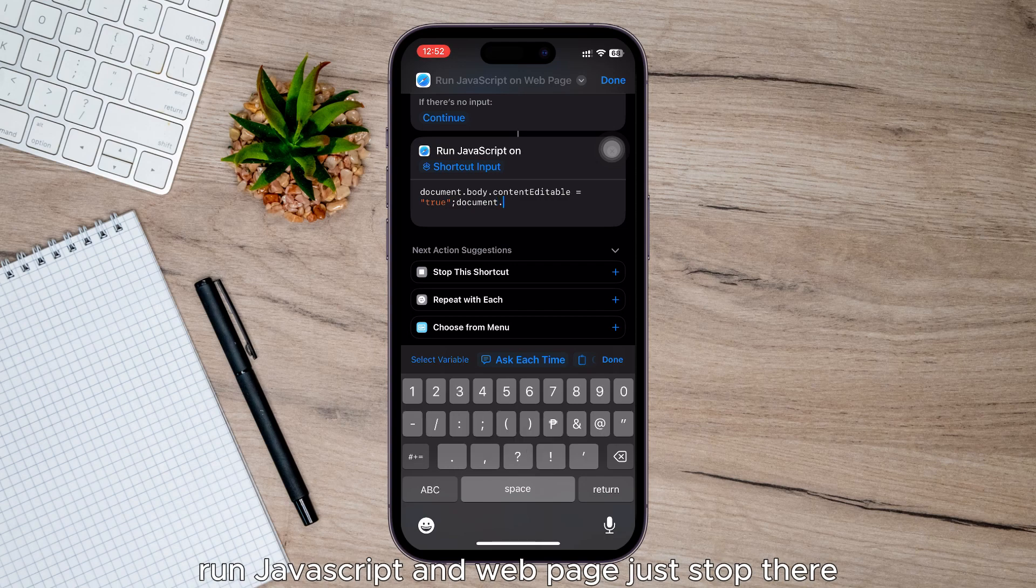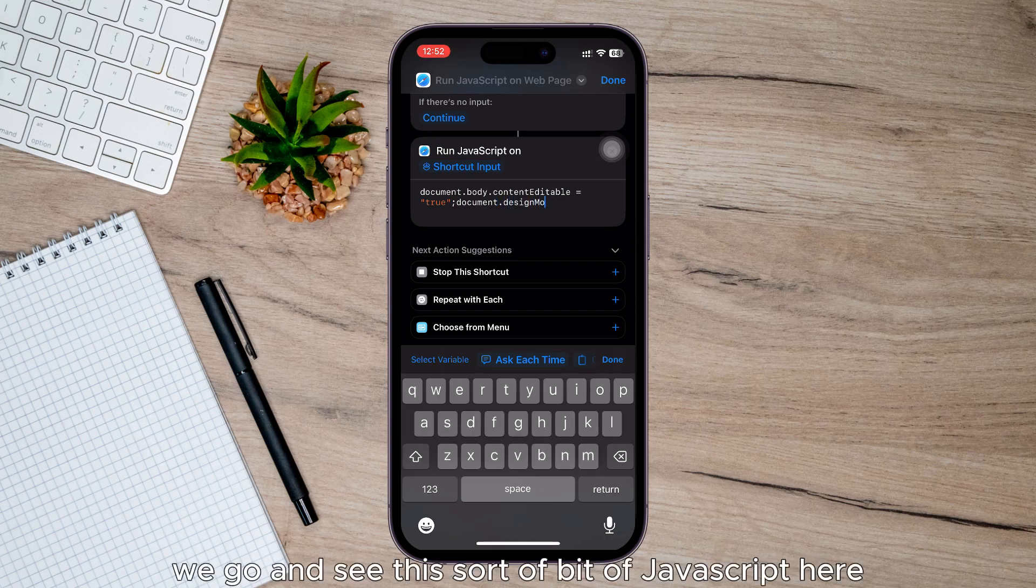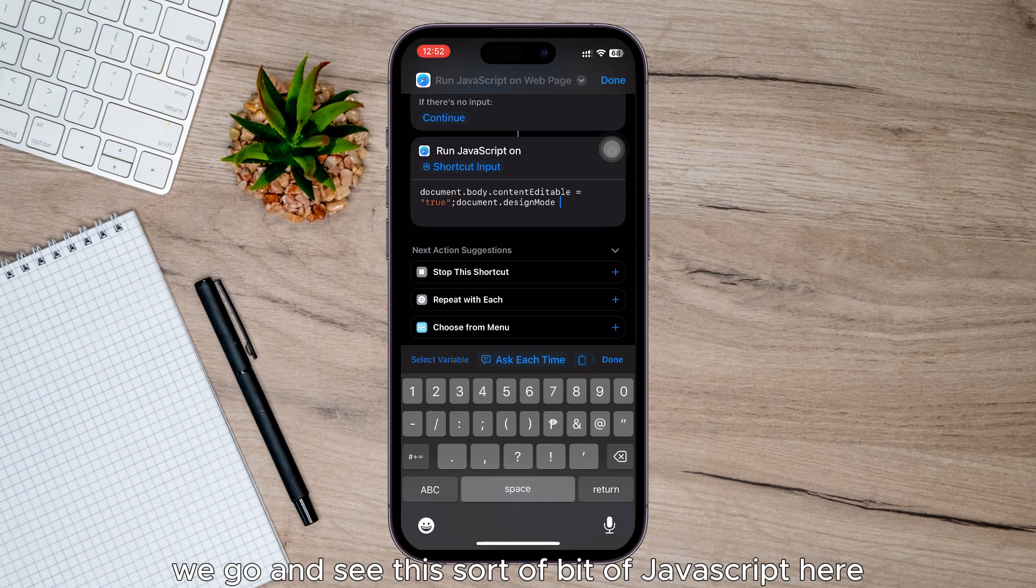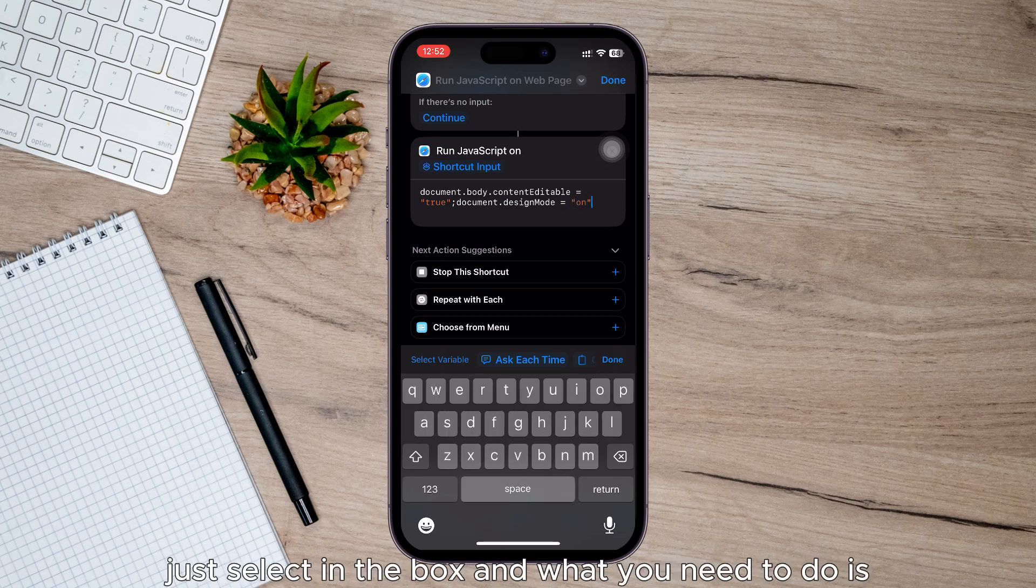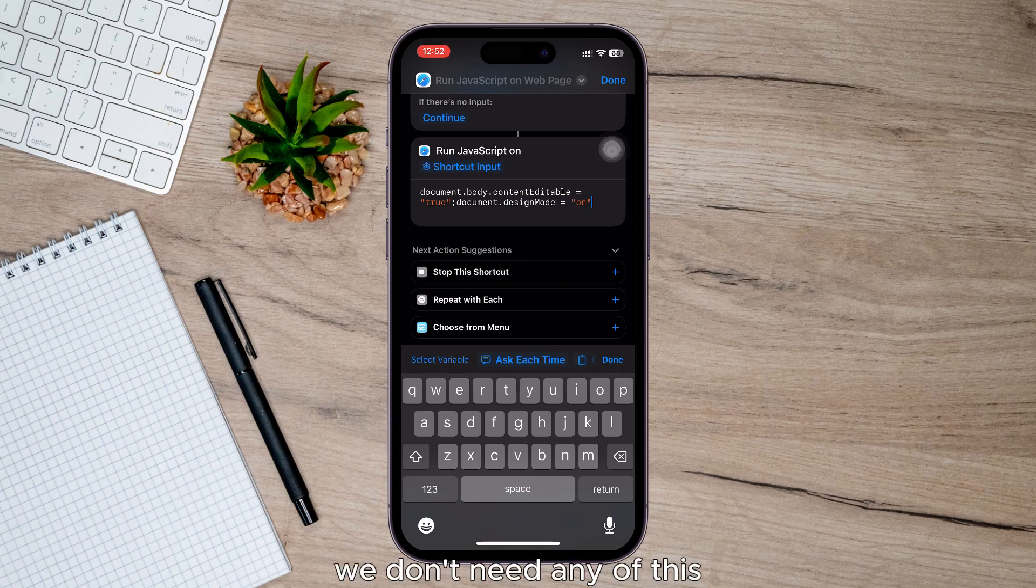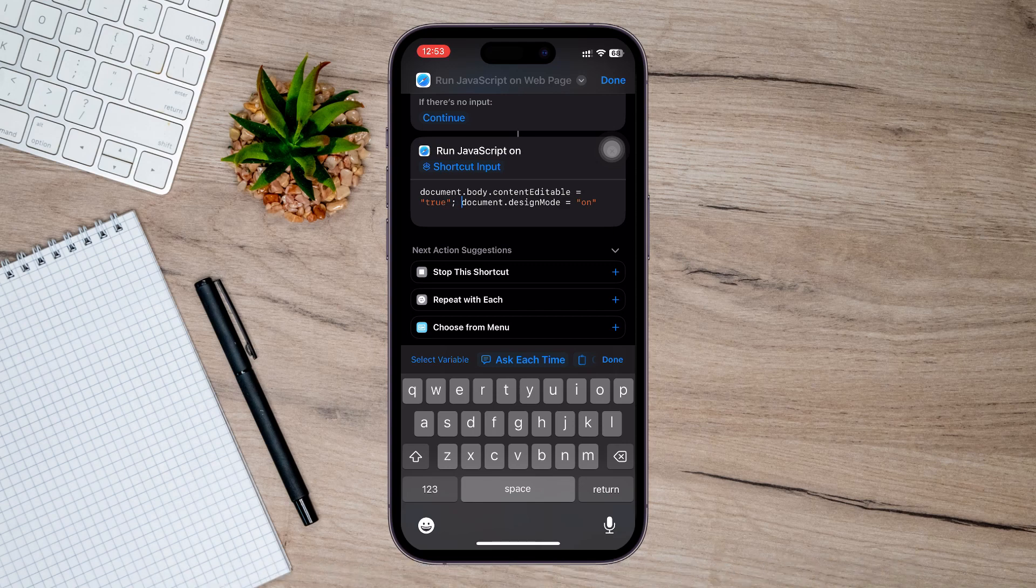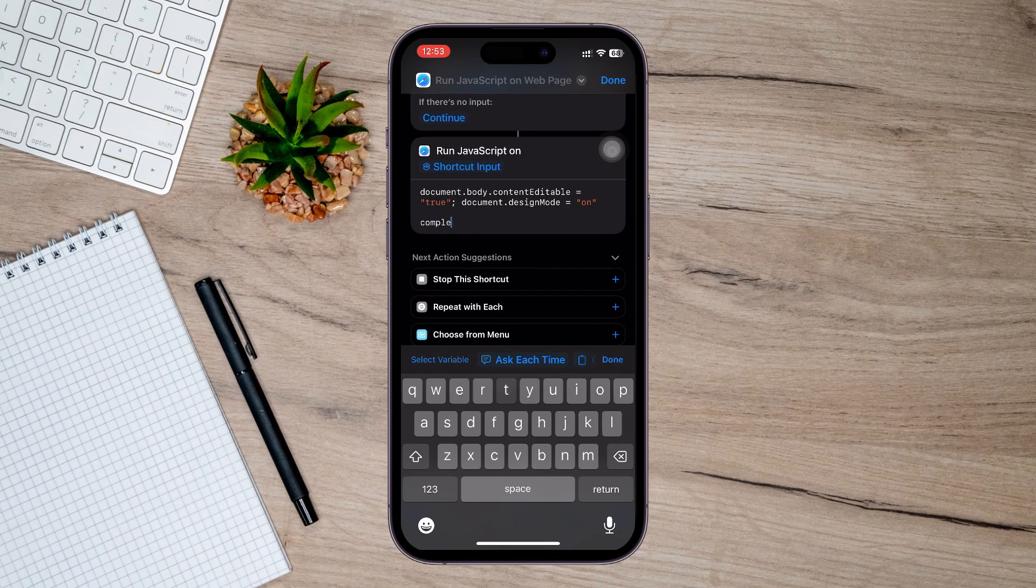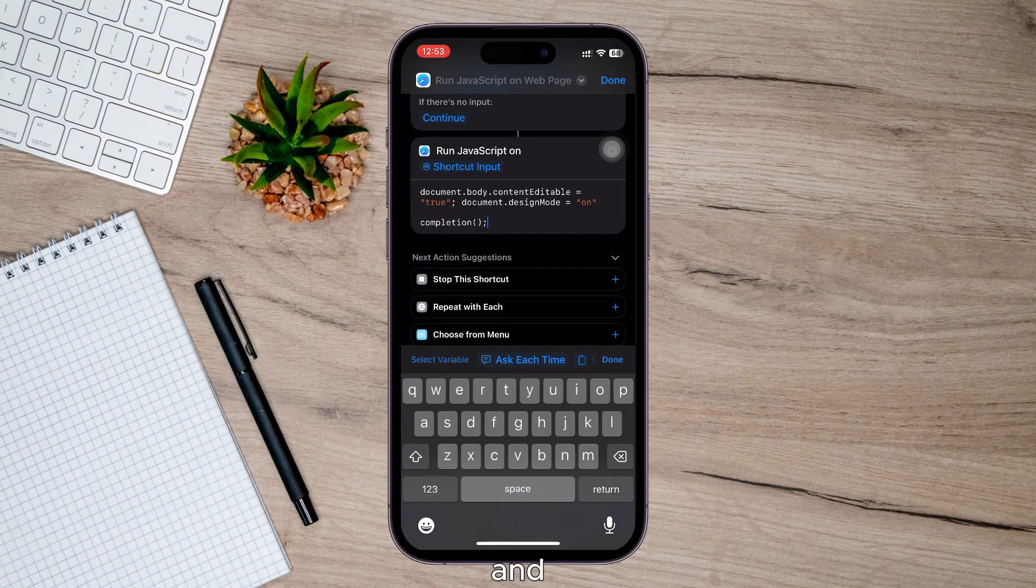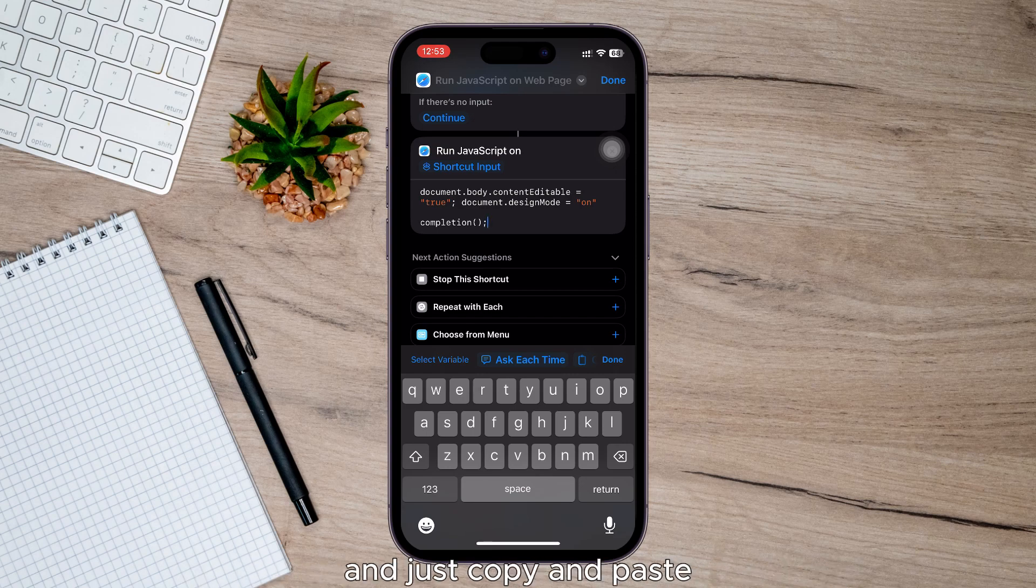Run JavaScript on web page, just up there. And as you can see, we have this bit of JavaScript here. Just select in the box and what you need to do is delete it all. We don't need any of this, we've got our own JavaScript. So here you just need to put it just like here, and you can also input this on your note app and just copy and paste.